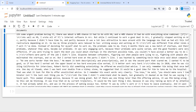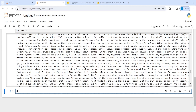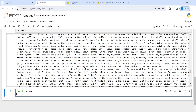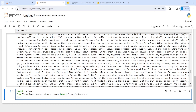Now let me import ChromaDB. I will write: import chromadb, then from llama_index.vector_stores.chroma import ChromaVectorStore, and then from llama_index.core import StorageContext.